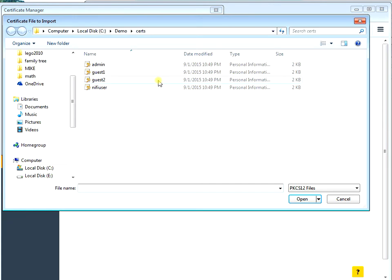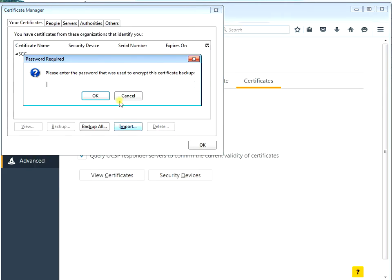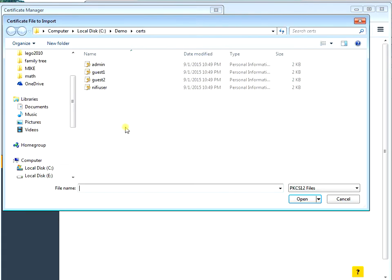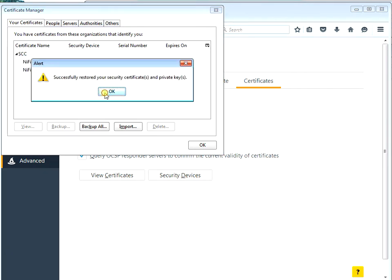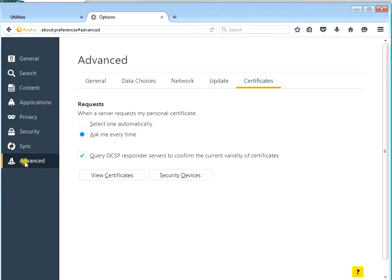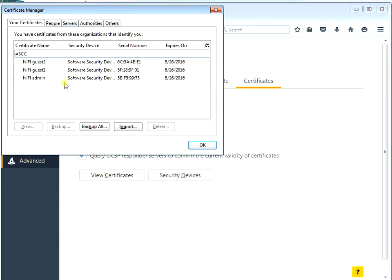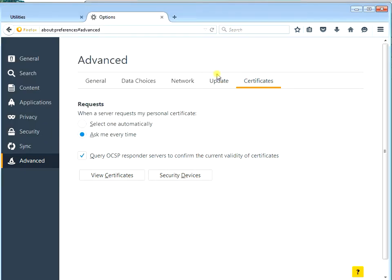Password1 is entered. Now import the guest user - password1 is the password. Then import guest2. Now you can see that we have imported three of our certs. These are what we're going to use to challenge NiFi for identification. Let's go ahead and bring up NiFi and show you how to configure it for HTTPS connections.